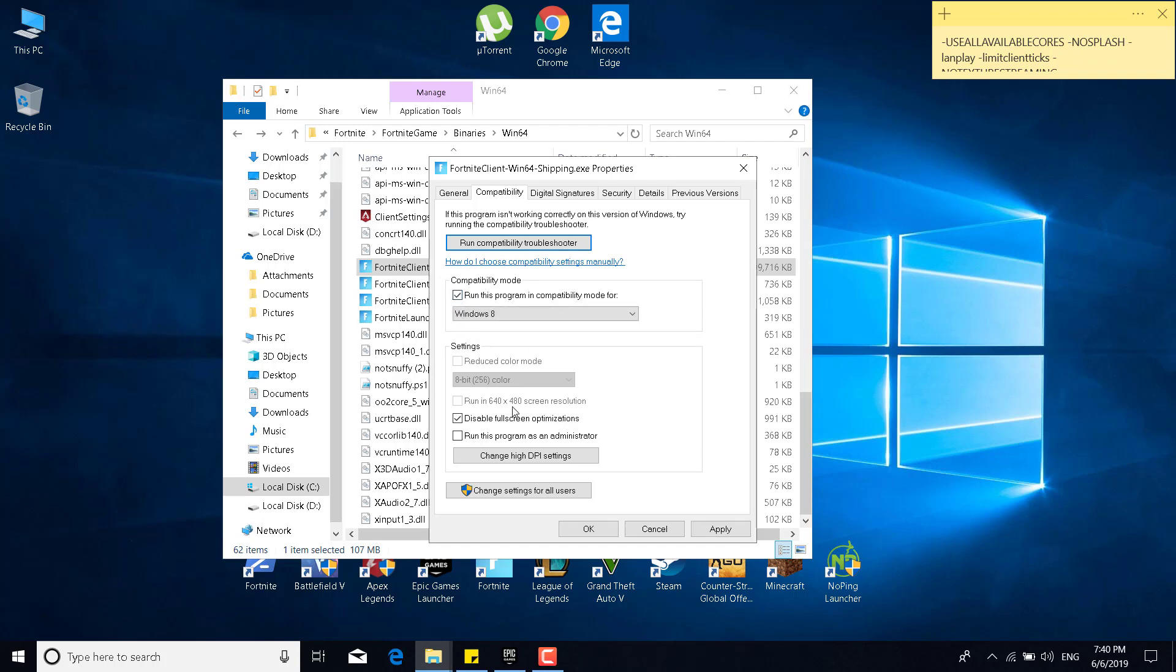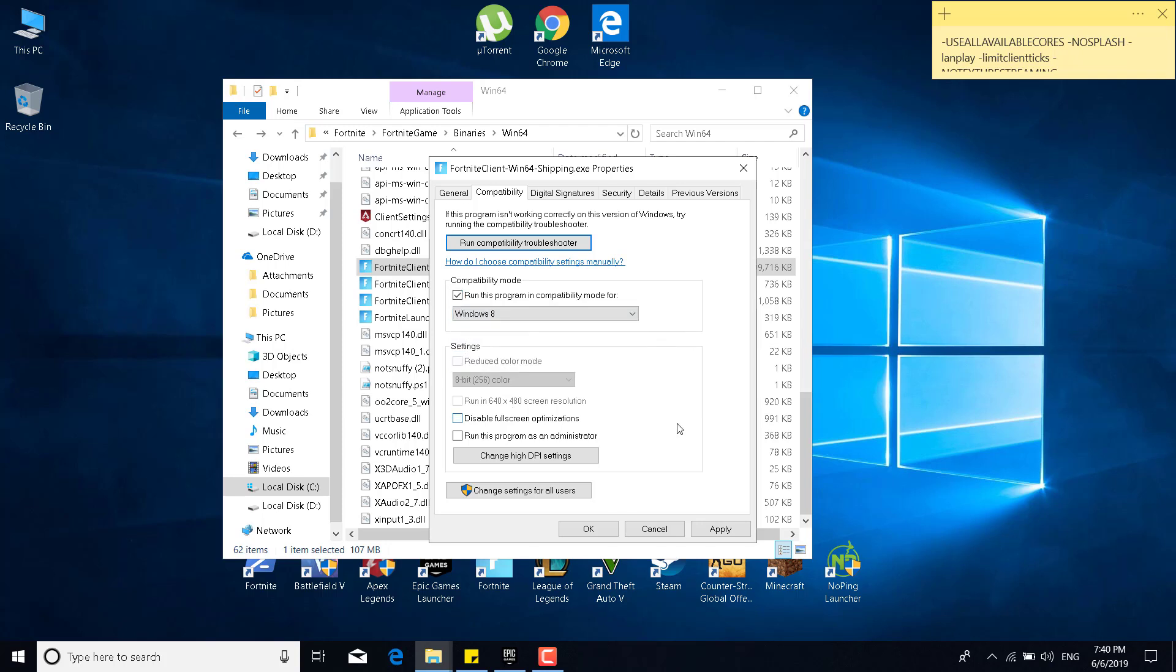Make sure that you have checked the run this program in compatibility mode for box. So you should check it and set Windows 8. And the second thing what you want to do is check the disable fullscreen optimizations box. You can also check the run this program as an administrator box, but if the game continues crashing after this, what you want to do is go back to the properties and just uncheck it. I would advise you to not check this box.